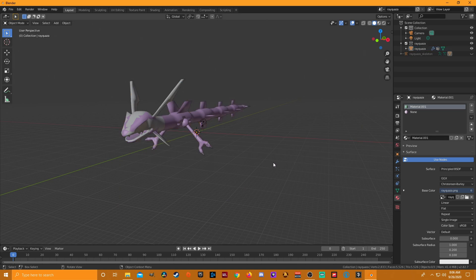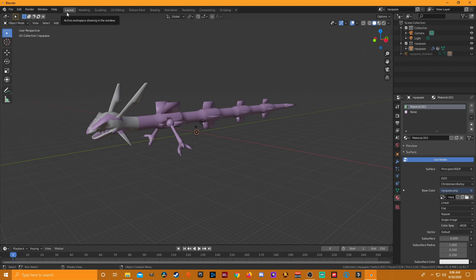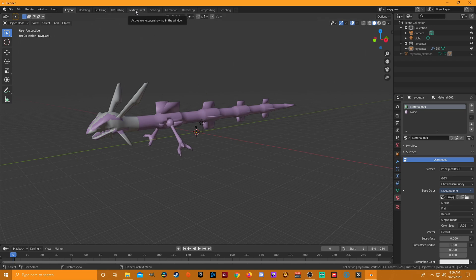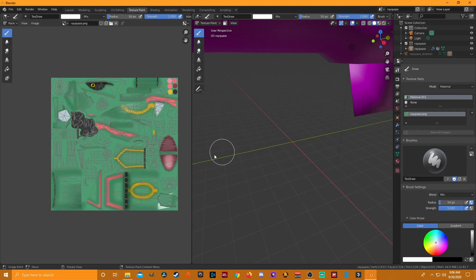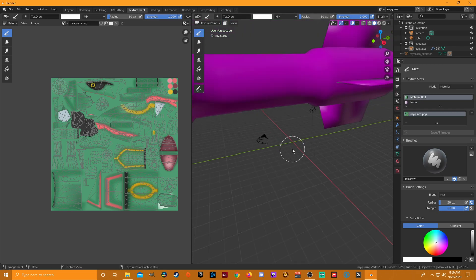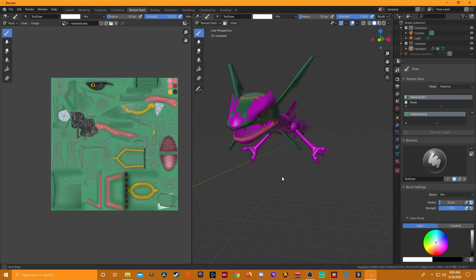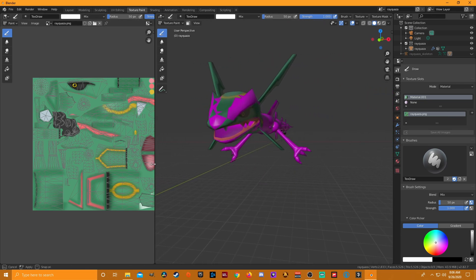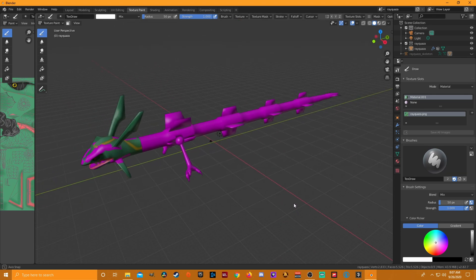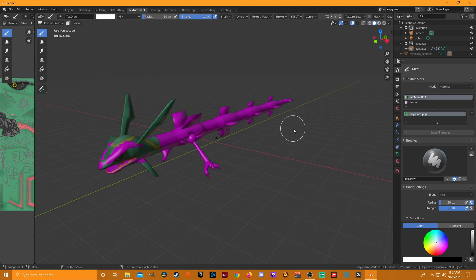It doesn't look like anything changed, and that's because up at the top you're on Layout mode. There's Layout, Modeling, Sculpt - but sculpting won't work on our server because if you remodel a Pokémon to look completely different it won't work. What you want to worry about is Texture Paint. We just added the texture, so go into Texture Paint mode. Now you can see the image on the left and the model on the right with the color starting to show.